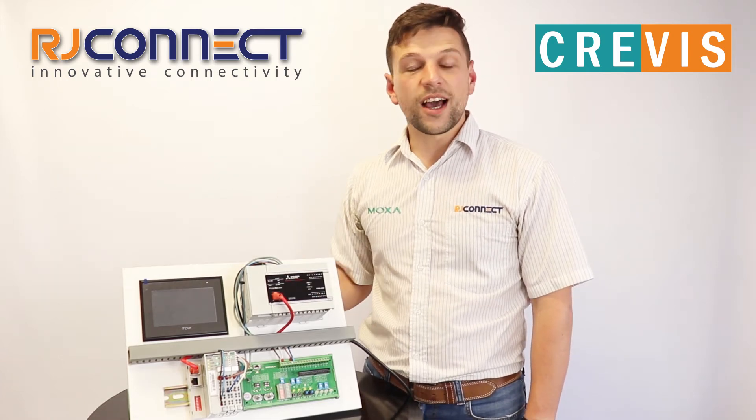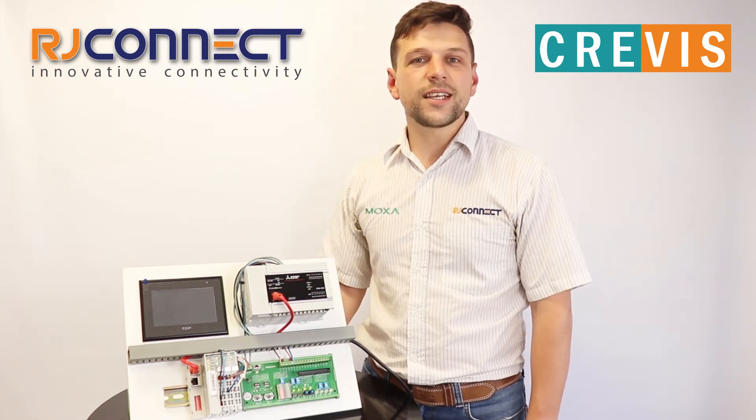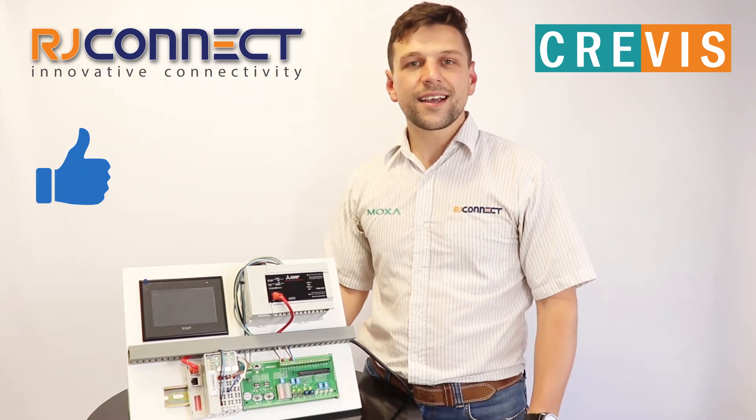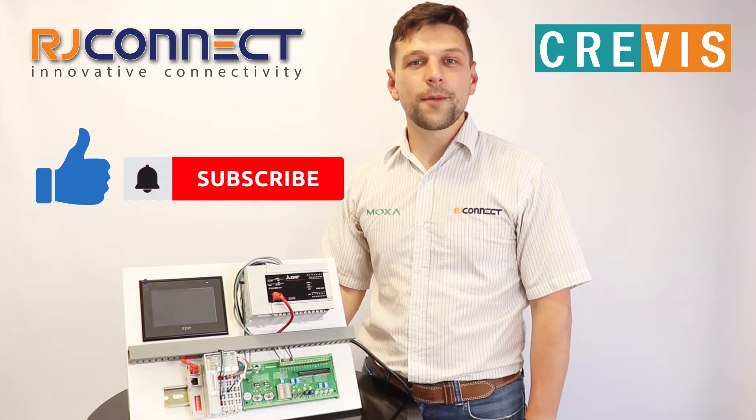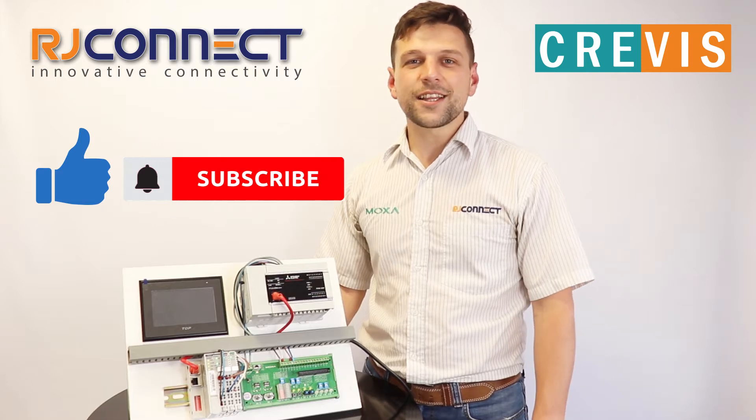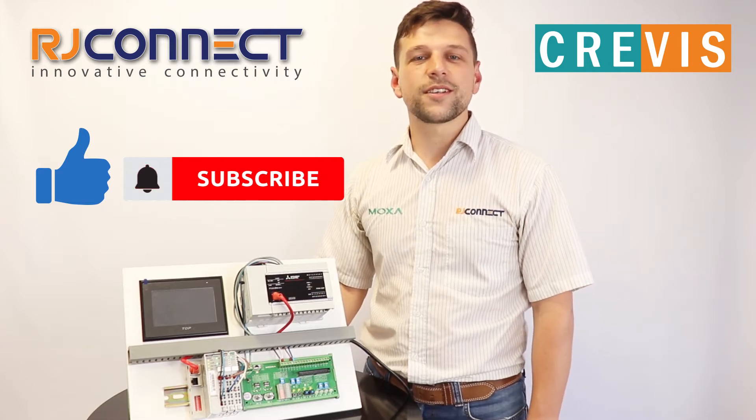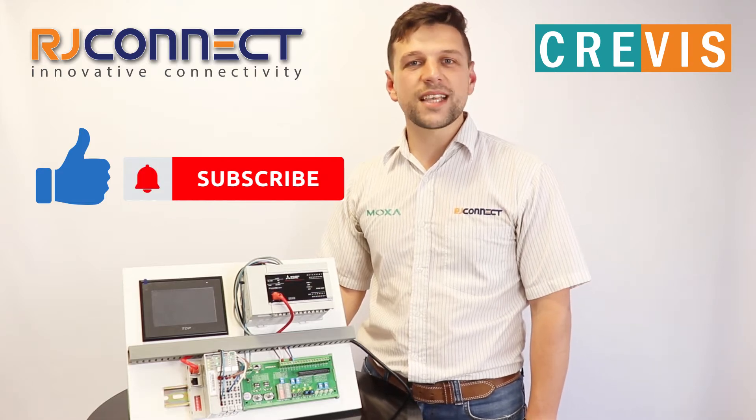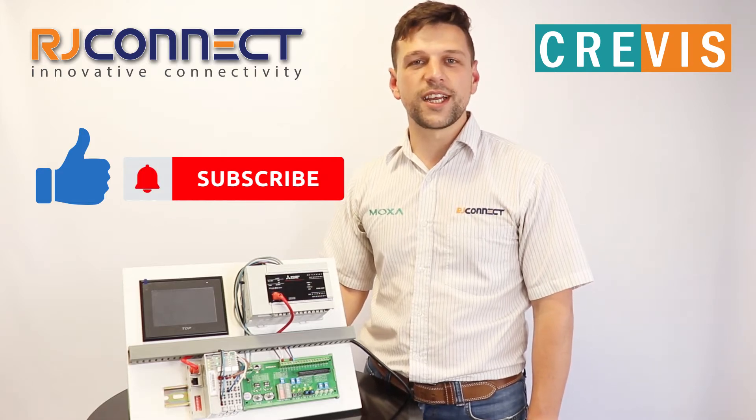If you like this type of content hit like, subscribe, and hit that notification bell so you don't miss any of our future videos.